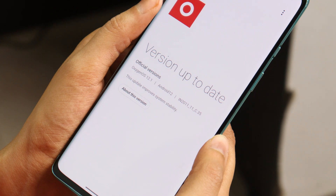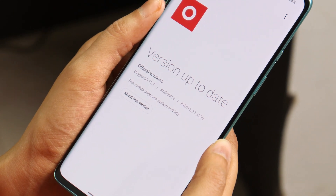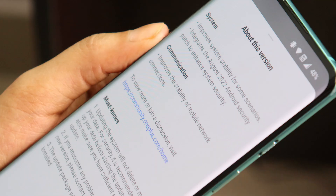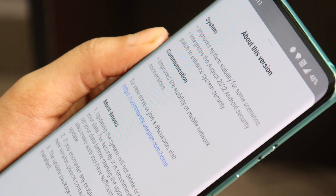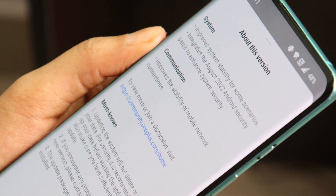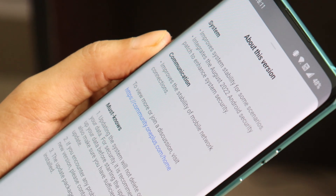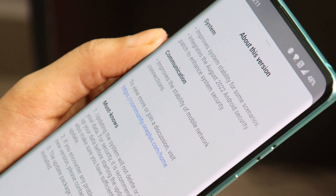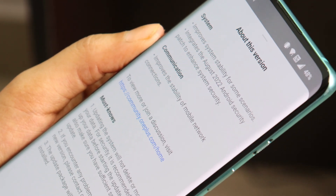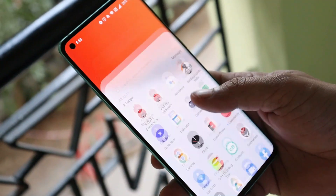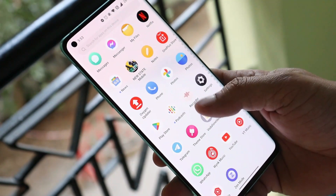What's up guys, welcome back to yet another video. So we have a new update rolling out for OnePlus 8 series which is based on OxygenOS 12.1 version C.35. There are not many changes done but we'll go through all the changes mentioned in the changelogs. So without wasting any more time, let's get started.